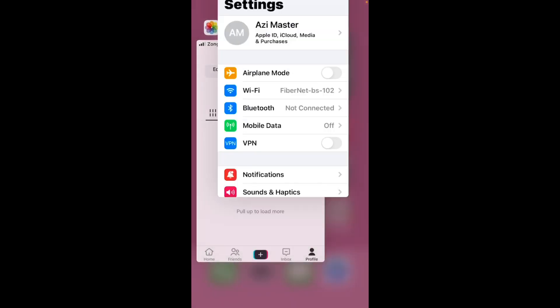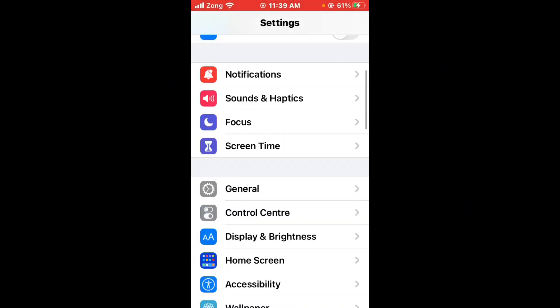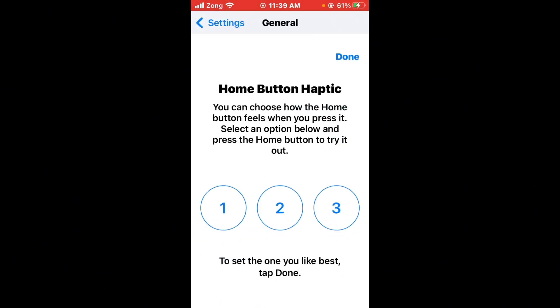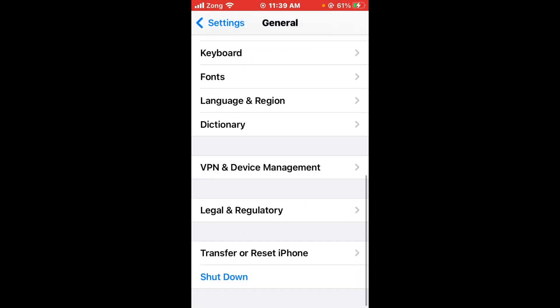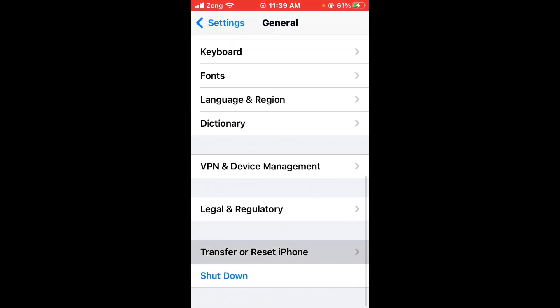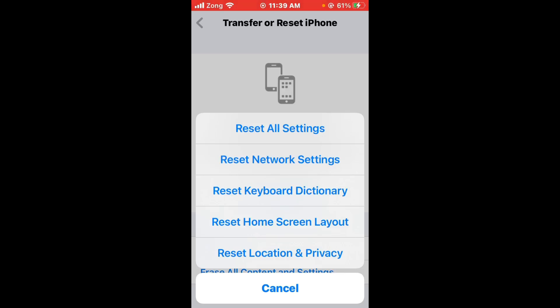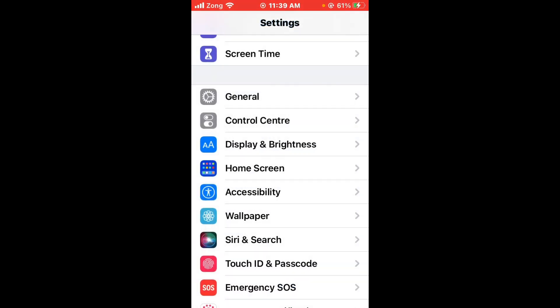After updating TikTok, you need to reset network settings. Open Settings, scroll down, tap on General, scroll down again, tap on Transfer or Reset iPhone, then tap on Reset, and select Reset Network Settings.